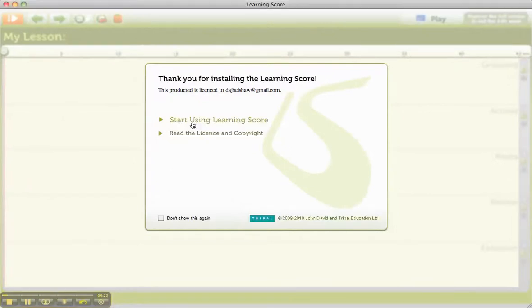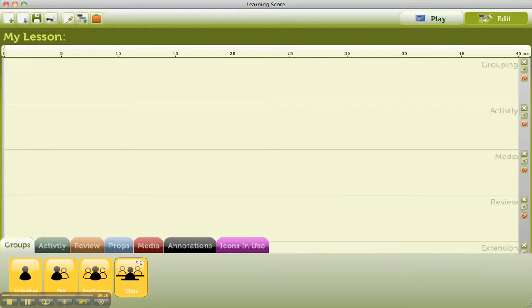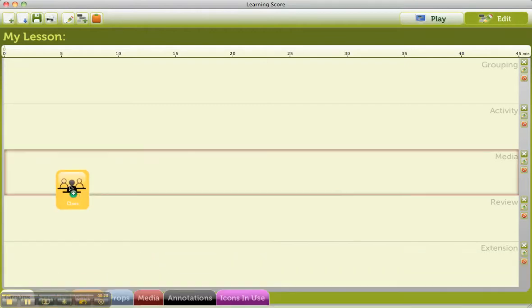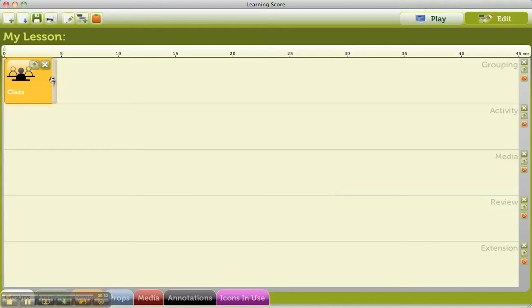Click on Start Using Learning Score. It looks like a musical stave. You can add things and drag things onto there. So I'm going to do the most boring lesson ever, just to show you.